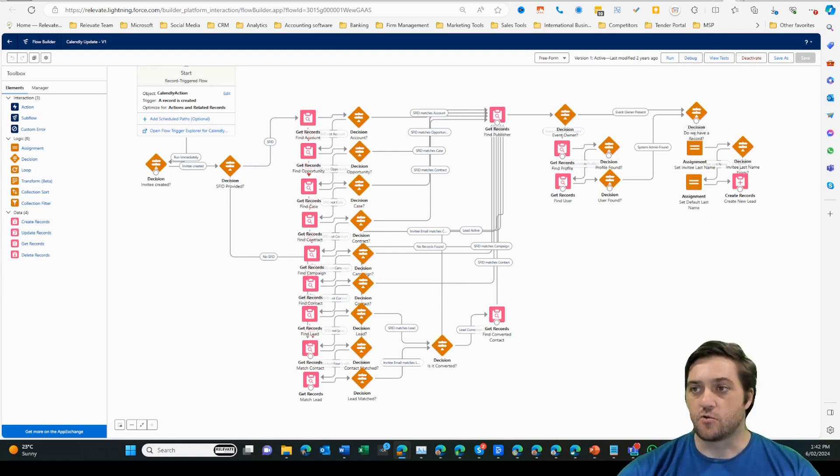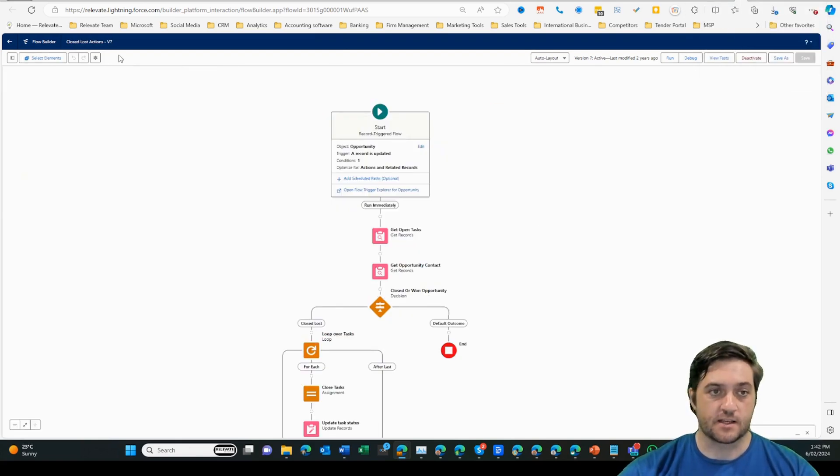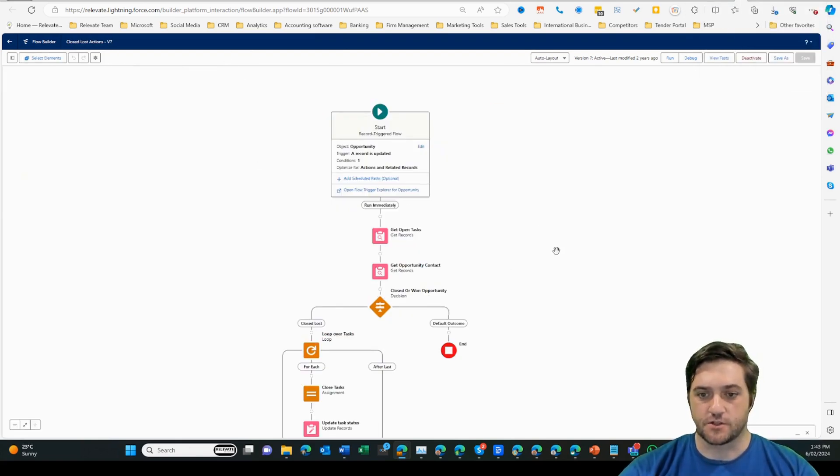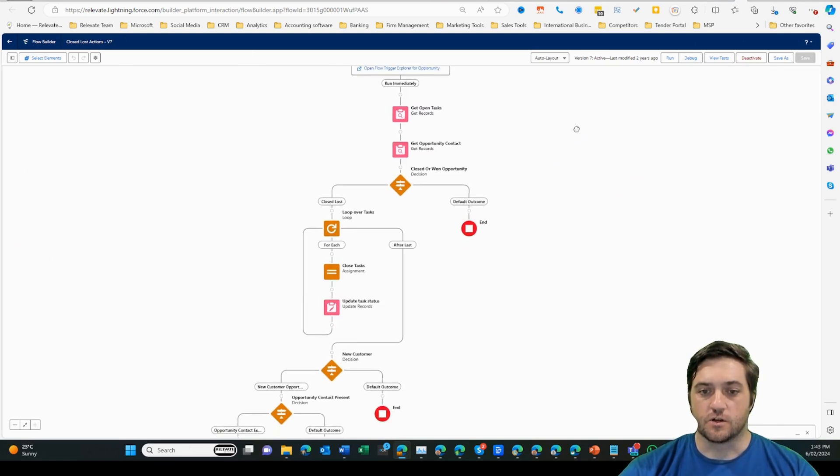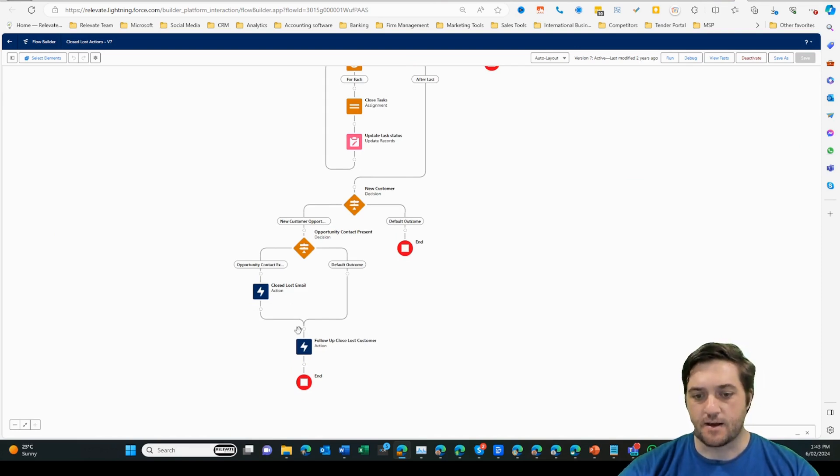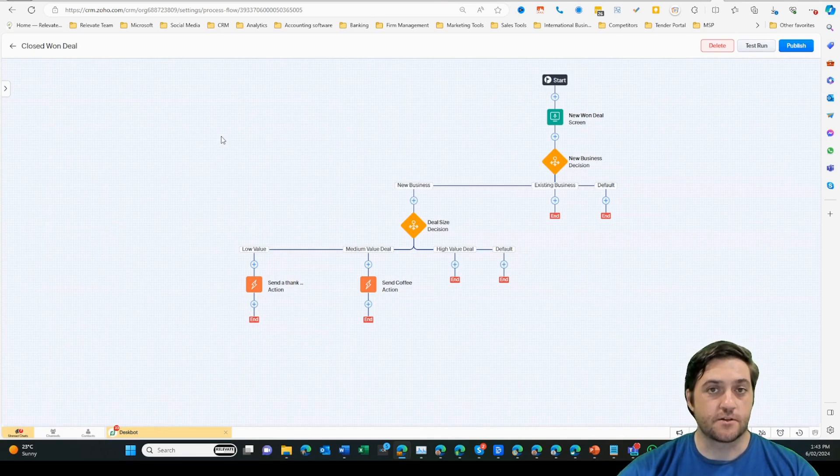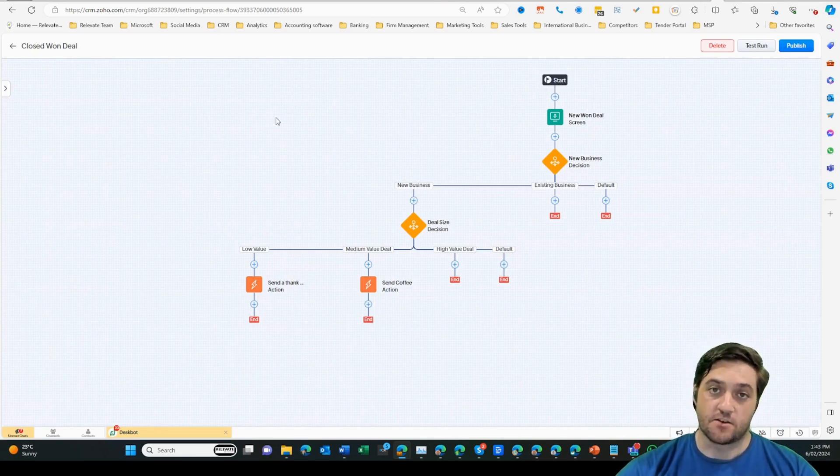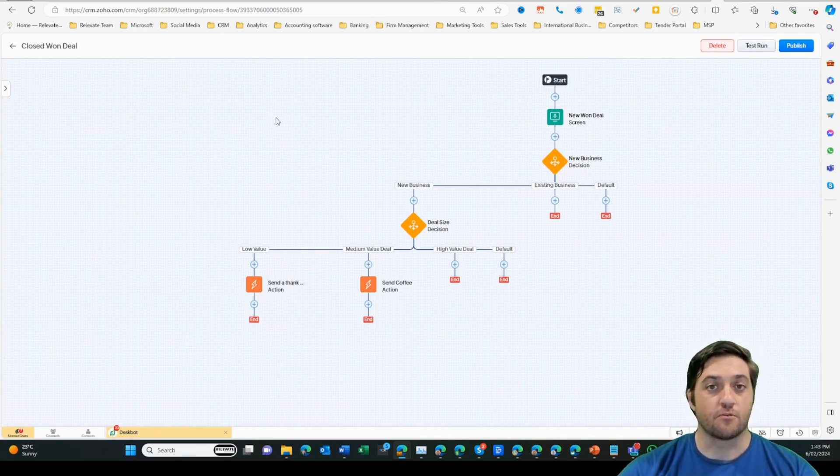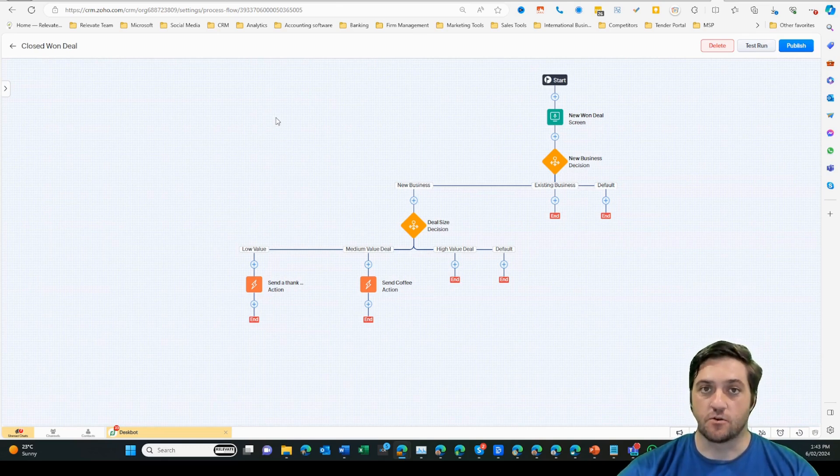There are other more simple flows like this one here, which basically on a closed lost opportunity will loop through closed tasks and then send an email and create some follow-up actions. Zoho Kiosk aims to do something similar, but at this stage does not have the capability of having record triggered flows or schedule flows.